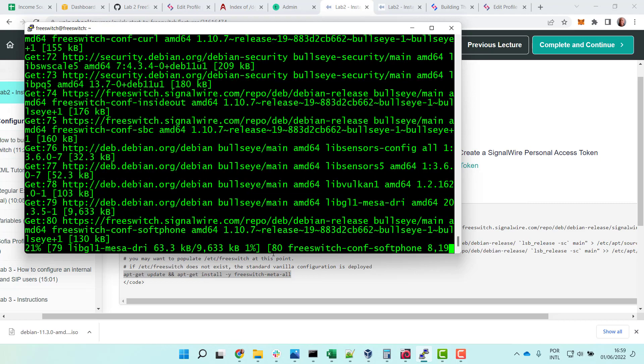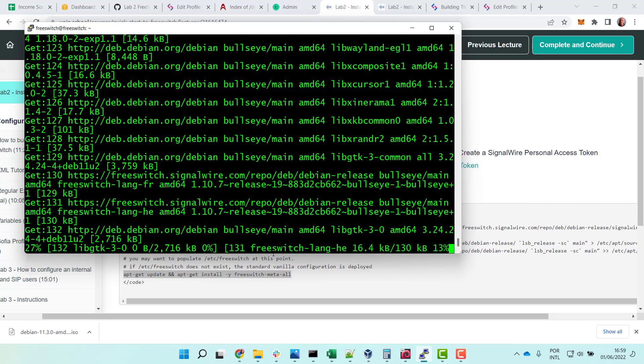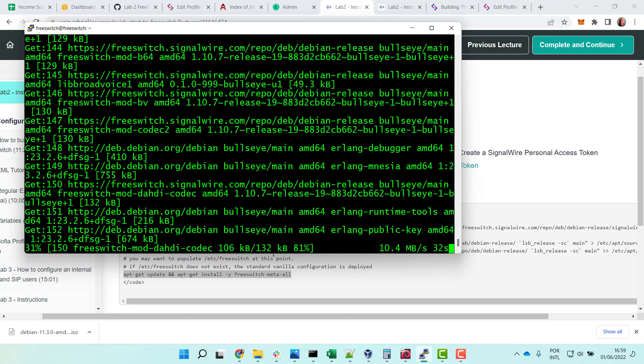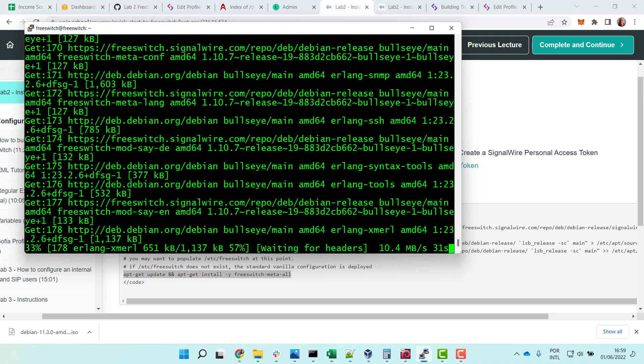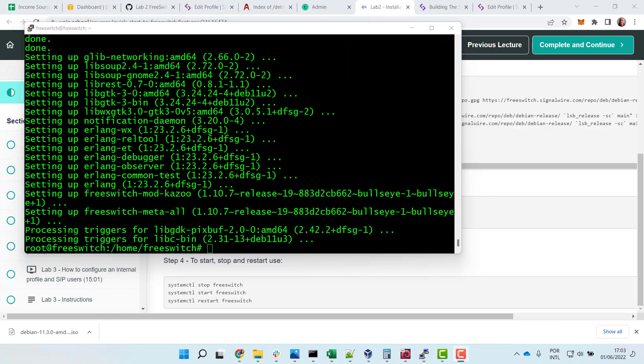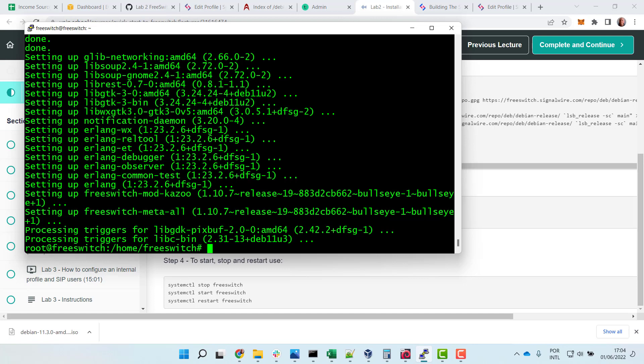It will take some time. We'll be back in a minute to complete the installation. We have now finished the installation. If the installation is correct, we will be able to start. Let's check the installation using fs-cli.